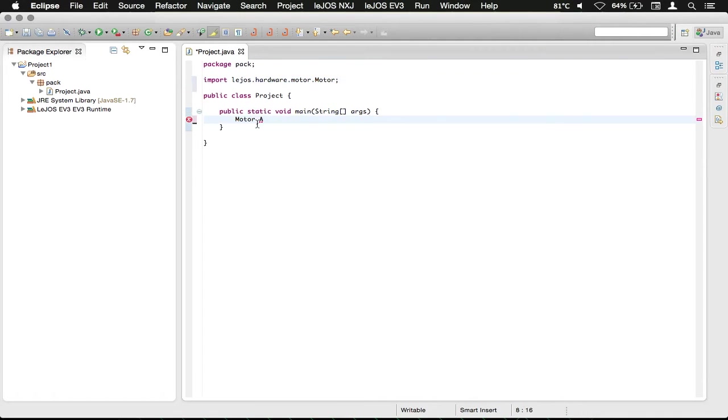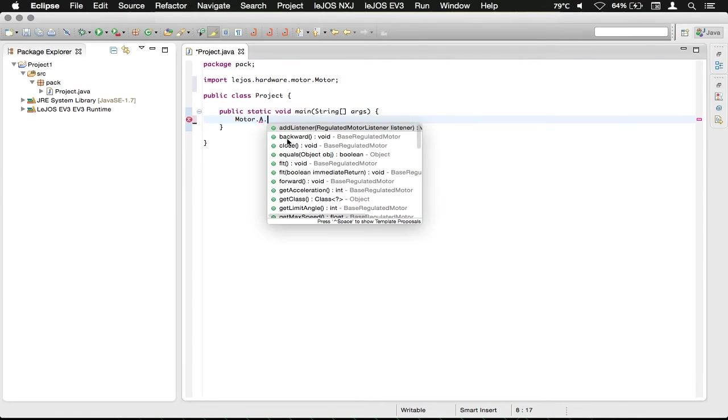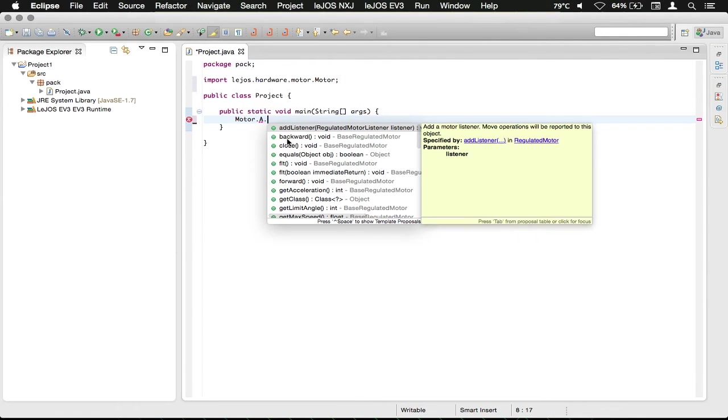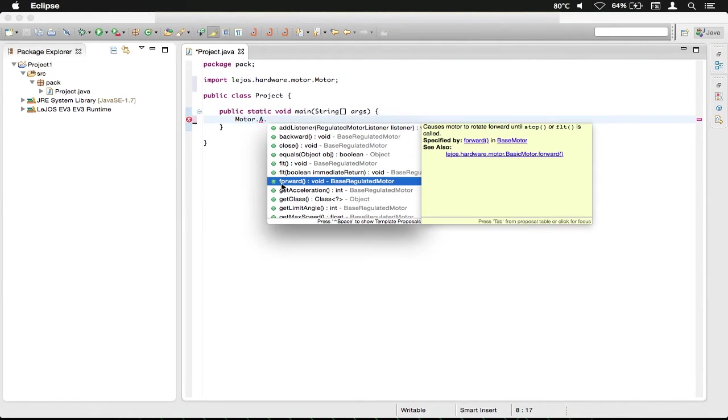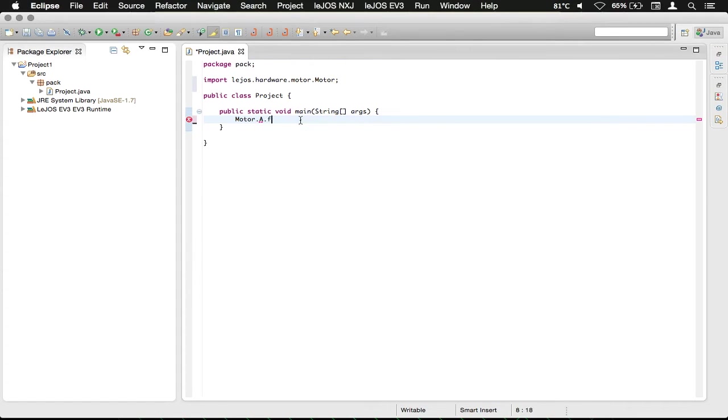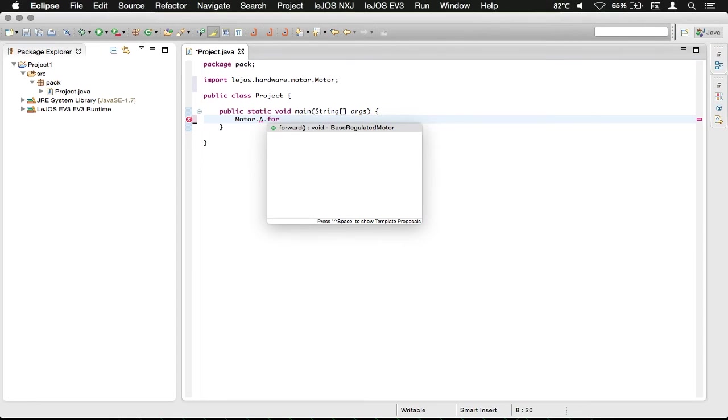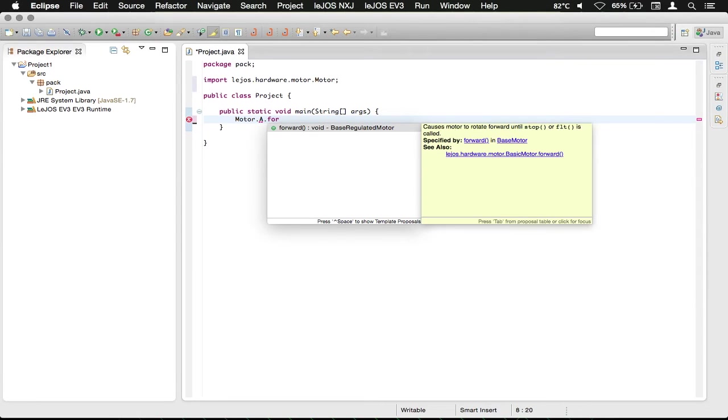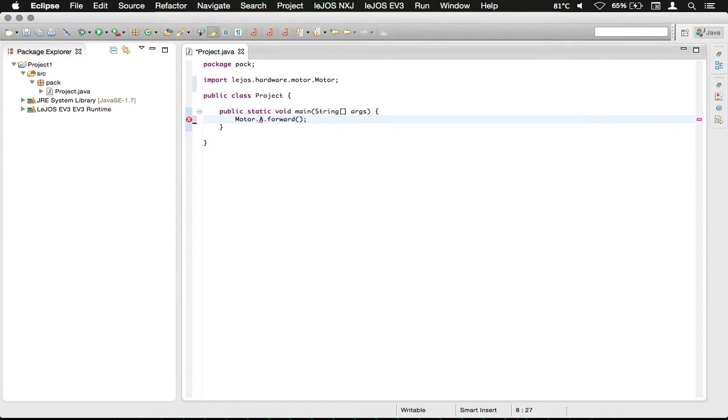Then we're going to jump back down here and say another dot. And then we're going to see this one here, which is forward. You can also start typing in a little bit here and you can see that it starts to auto complete. Just press enter there. And now the motor in the A port will drive forward.